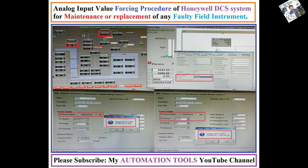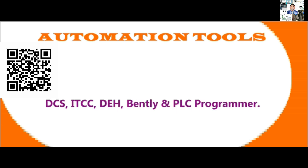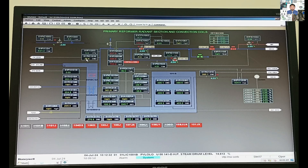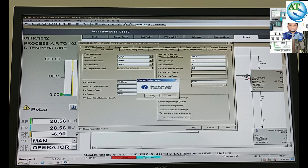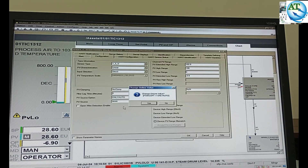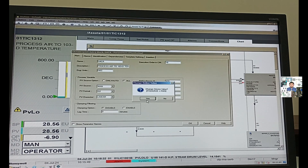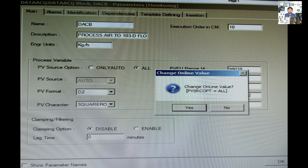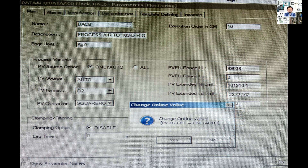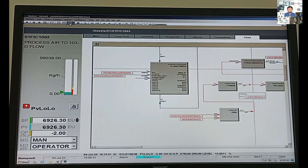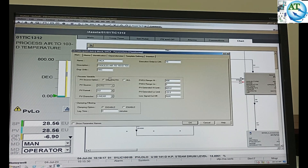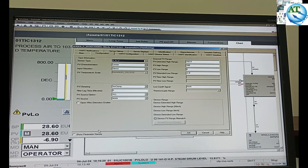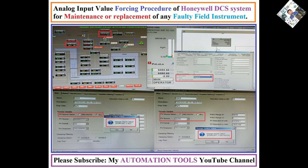Dear friends, Assalamualaikum. I am Muhammad Reza Allah, welcome to my automation tools YouTube channel. We know in industrial systems, industrial management type of DCS systems are used to process their control. Honeywell DCS system is the most reliable and usable DCS system of them. Today, let's start.